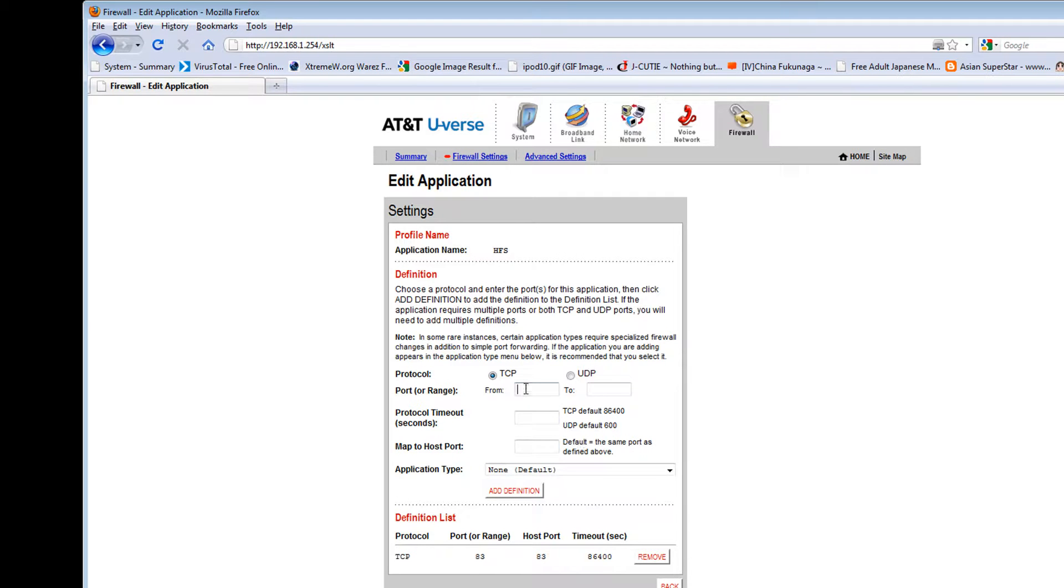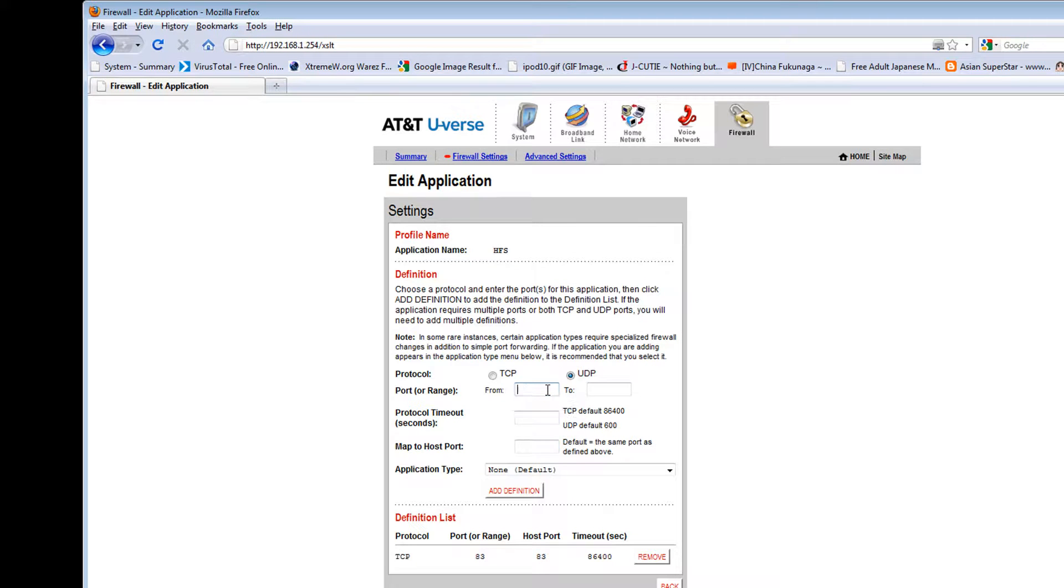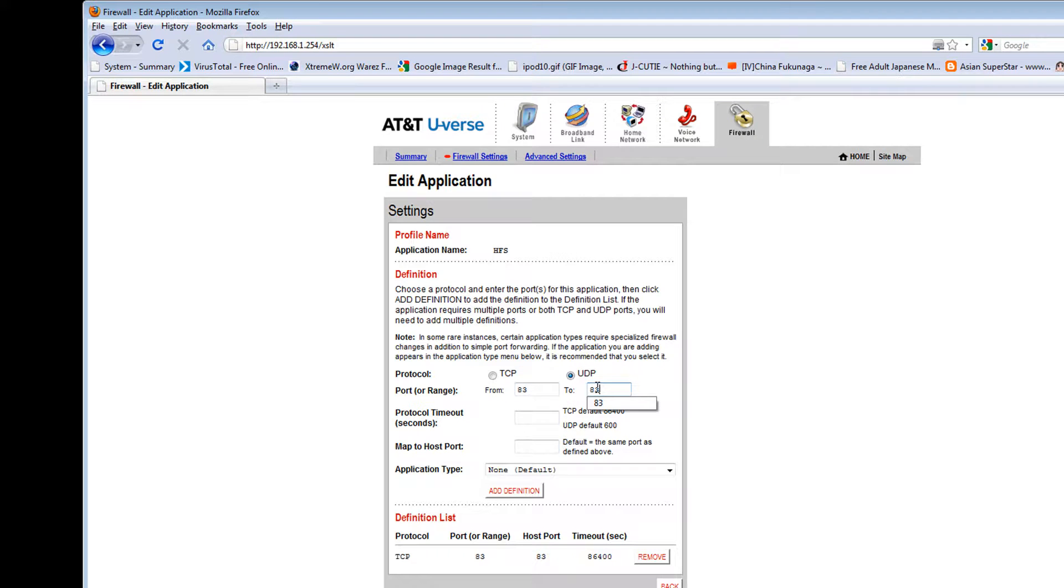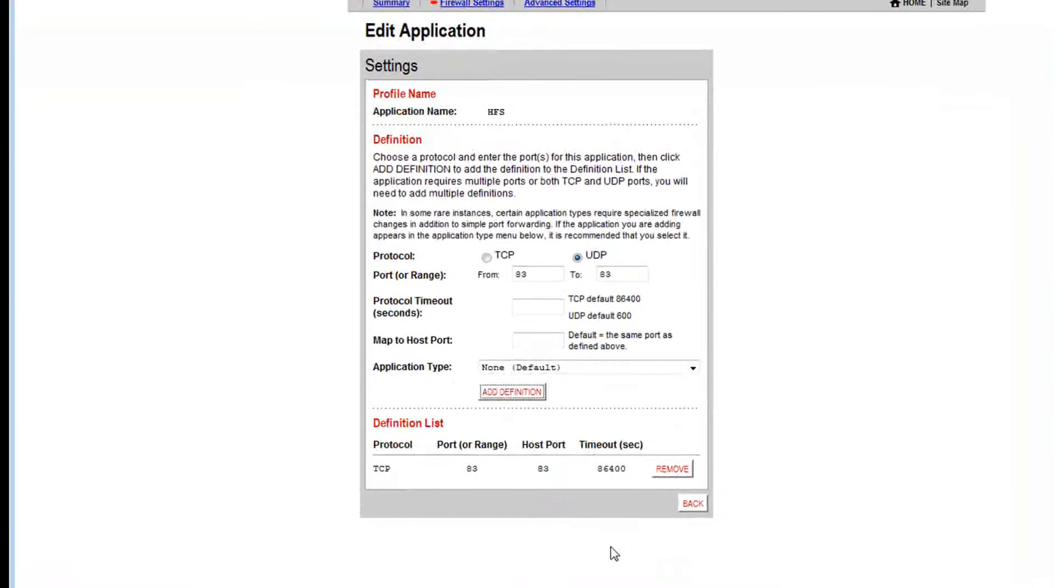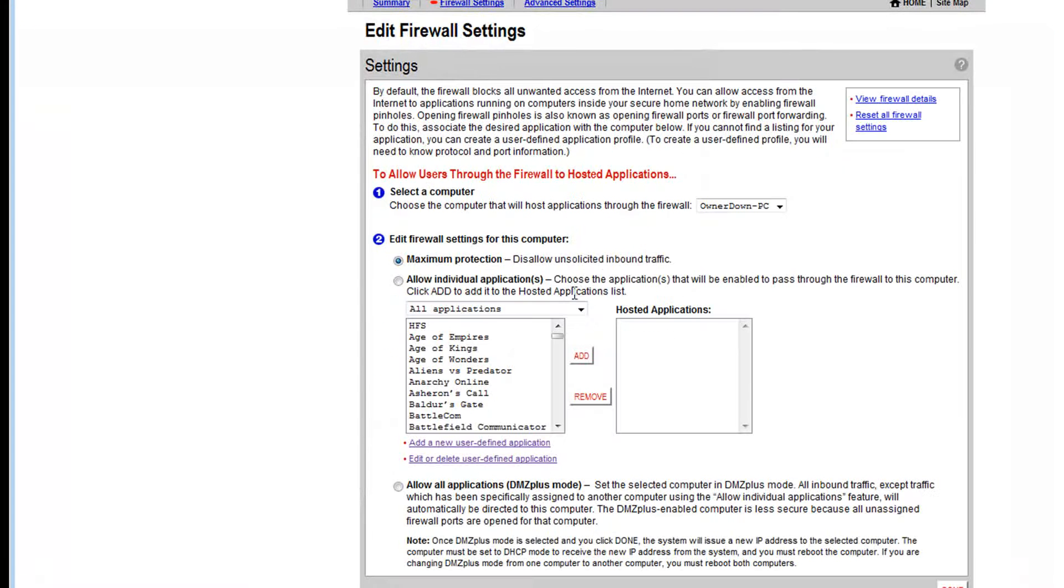And then you do TCP, 483, 83, and 83. And then you hit... once again, application type you don't put anything in there. Add definition, then you hit back.